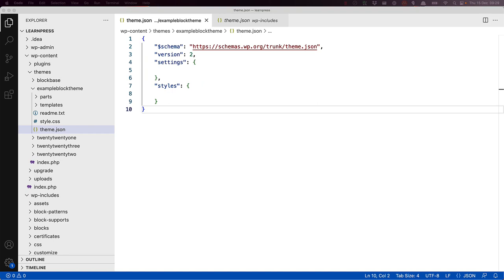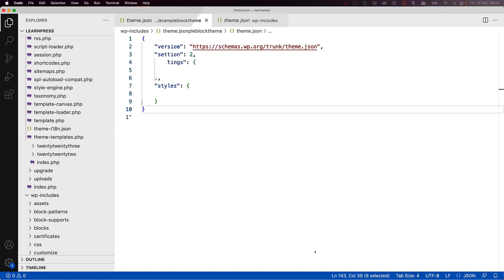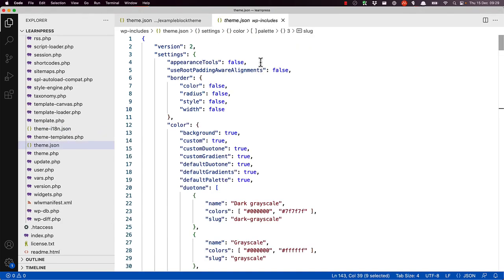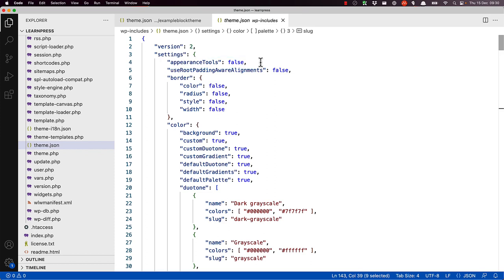Let's look at one of the first settings that a theme developer can enable, Appearance Tools. Appearance Tools is disabled by default, and this one setting controls all of the following features on blocks that support them: the ability to set border color, radius, style, and width; the ability to set link color; the ability to set block gap, margin, and padding values; and the ability to set the text line height. By enabling Appearance Tools, the theme developer is enabling all of these features.